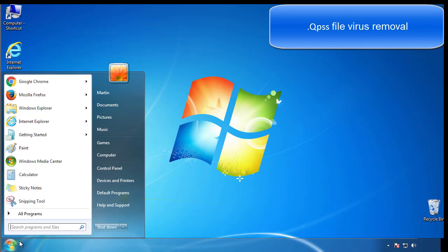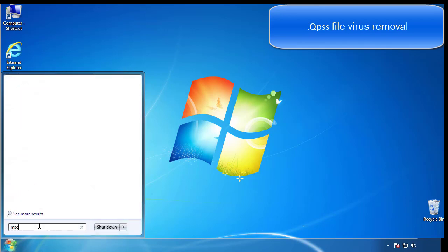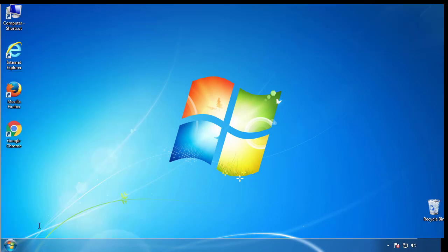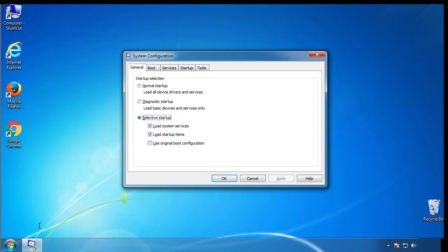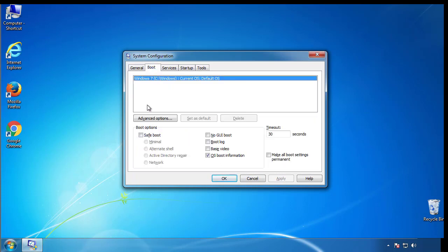First, we want to enter safe mode. Type msconfig. From the boot tab, click on the box here. Now click OK.